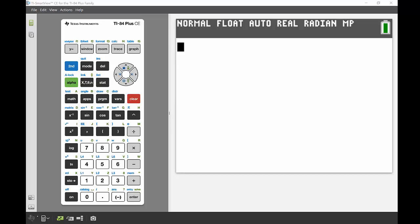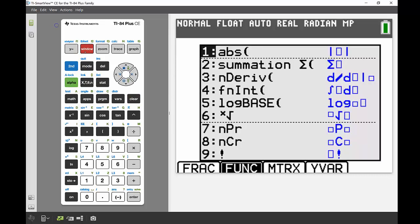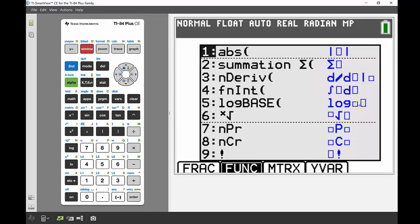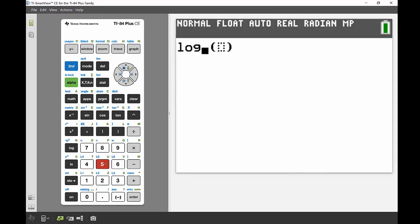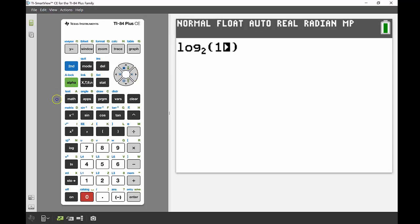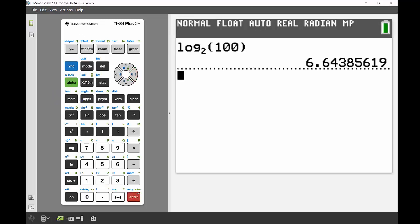I need a different template rather than the standard log. I can access it using math quick keys: alpha then window. Number 5 gives me log base where I can change the base number. I'll bring that in, edit it to add a 2, and find what 2 to the power of what gives me 100. That 100 goes in the brackets—enter—and that gives me 6.64.